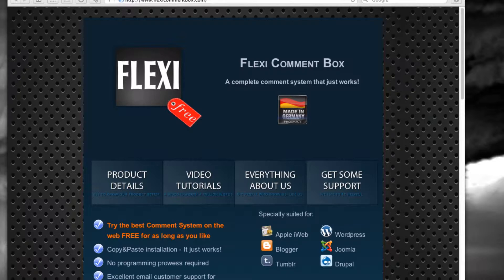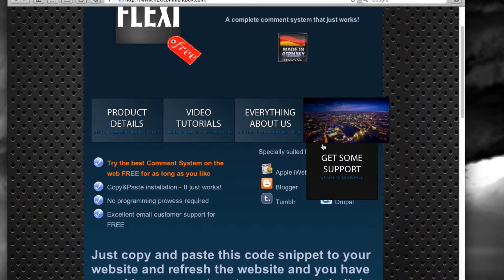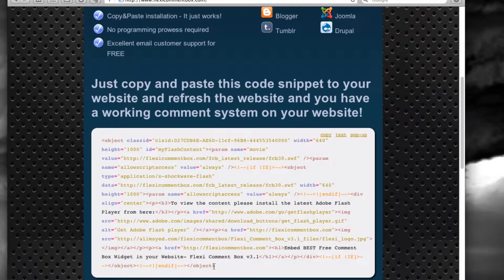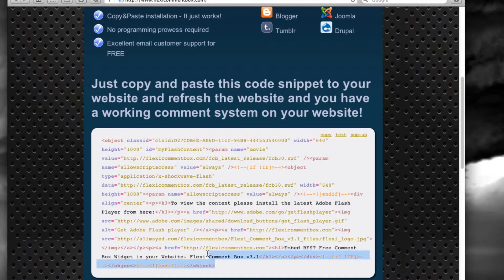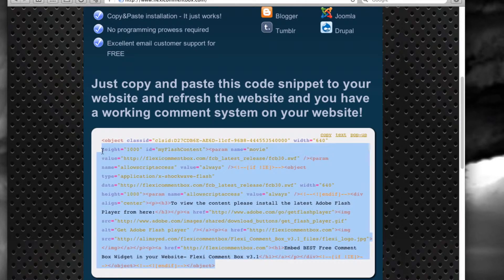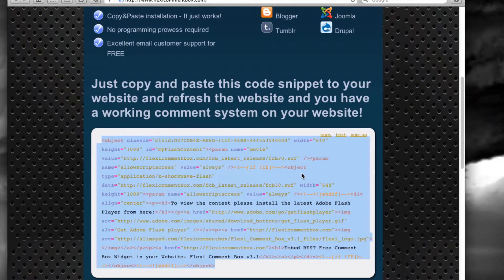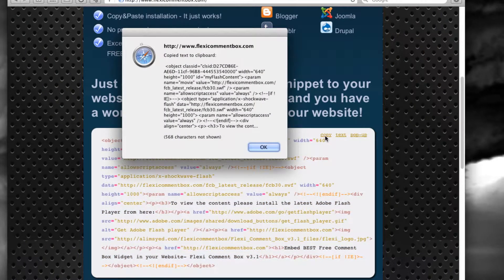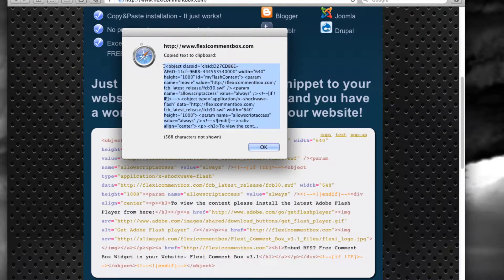All you've got to do is go to FlexiCommentBox.com and get yourself the latest HTML code. You can either select the code and copy it, or just press the copy link here. This means the code has been pasted to your clipboard.